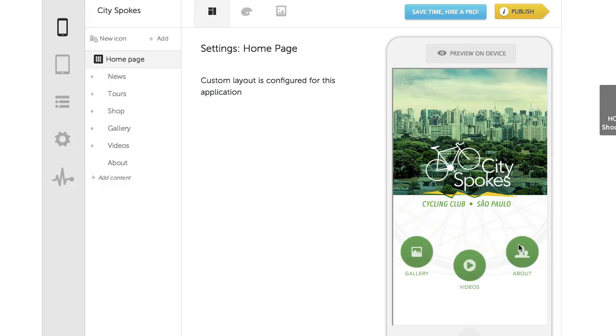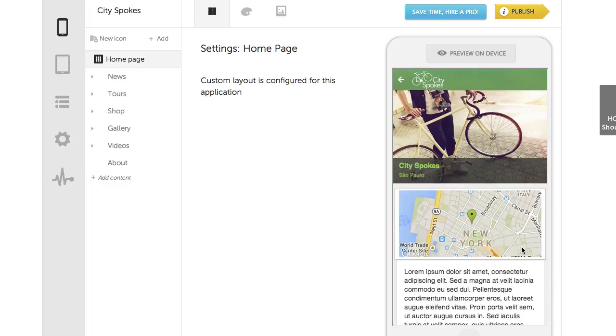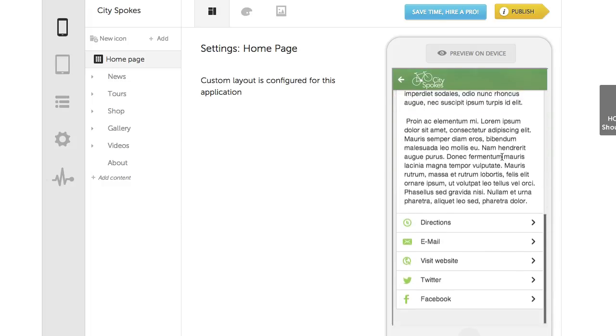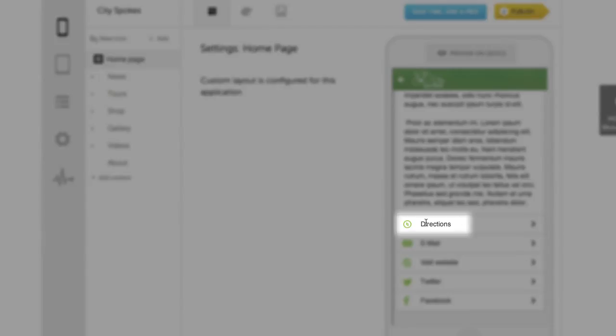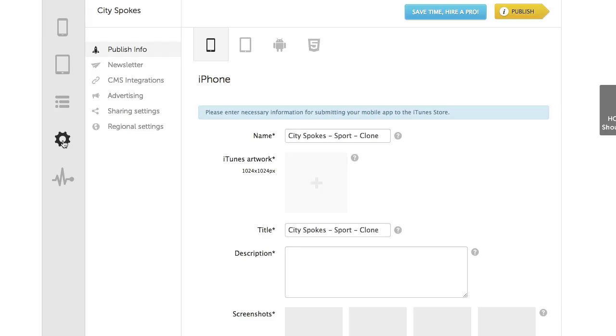For example, in the About section, let's translate Directions and Visit Website. Let's go to Settings, Regional Settings.